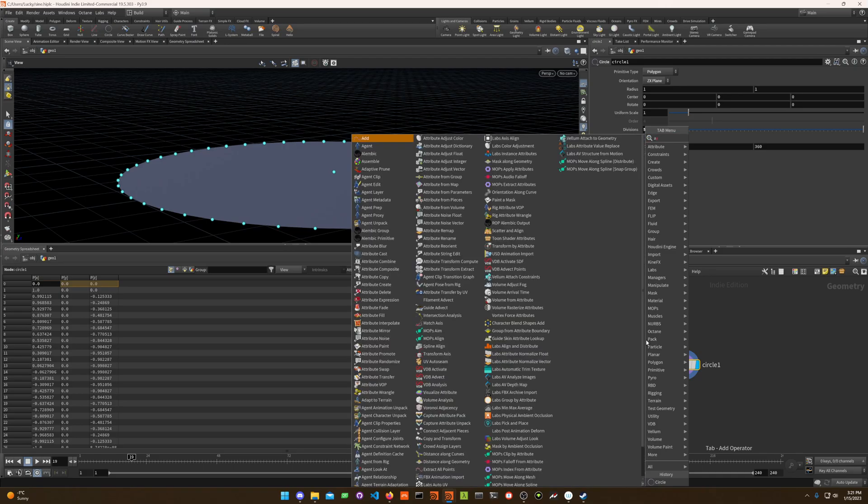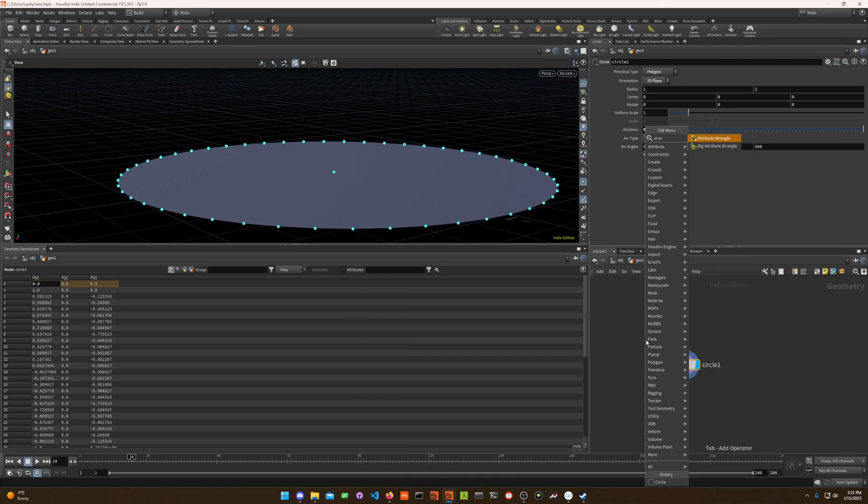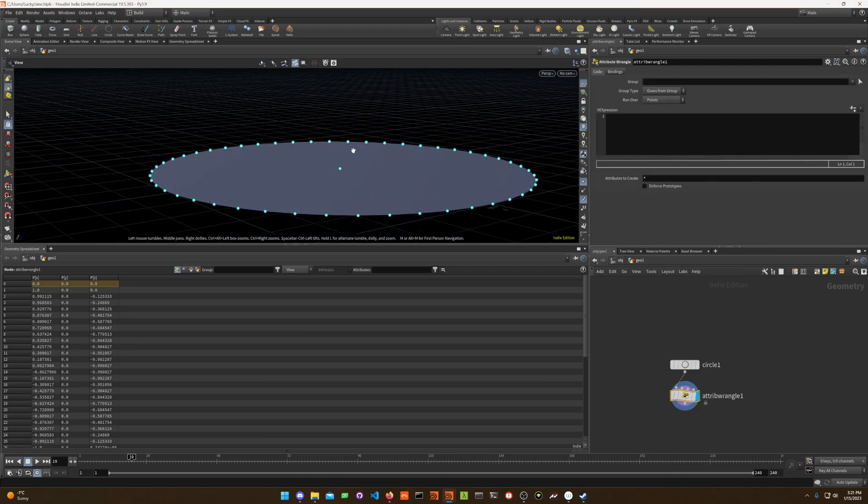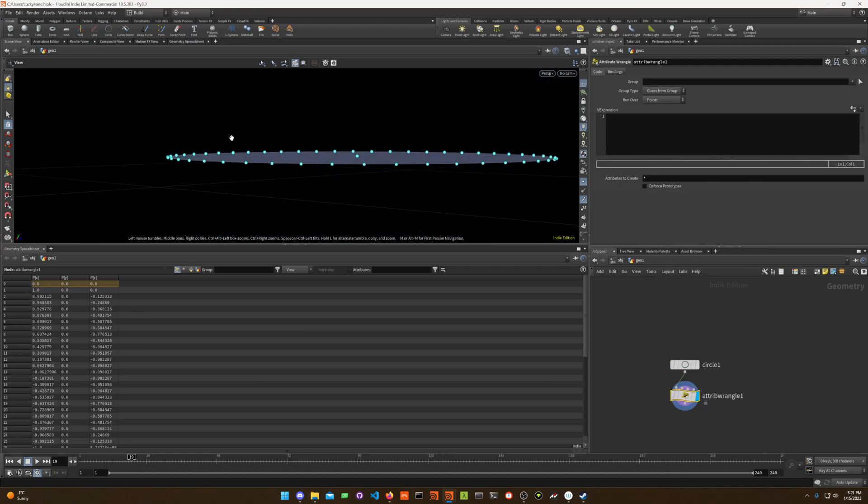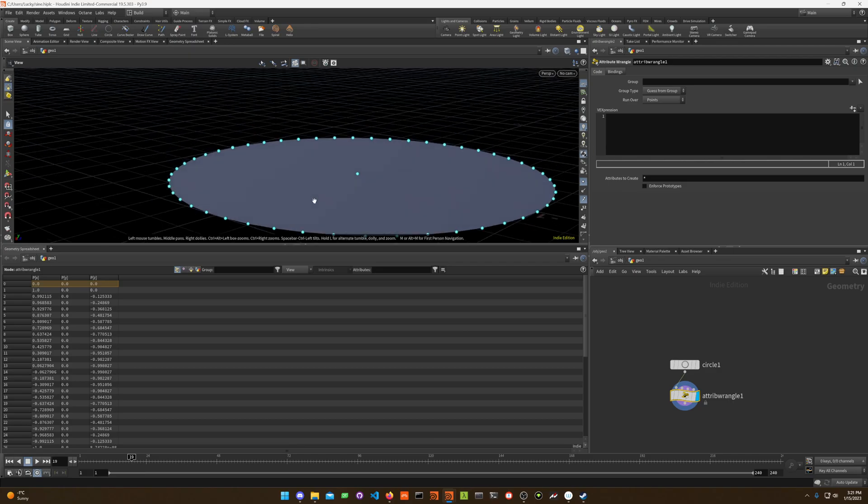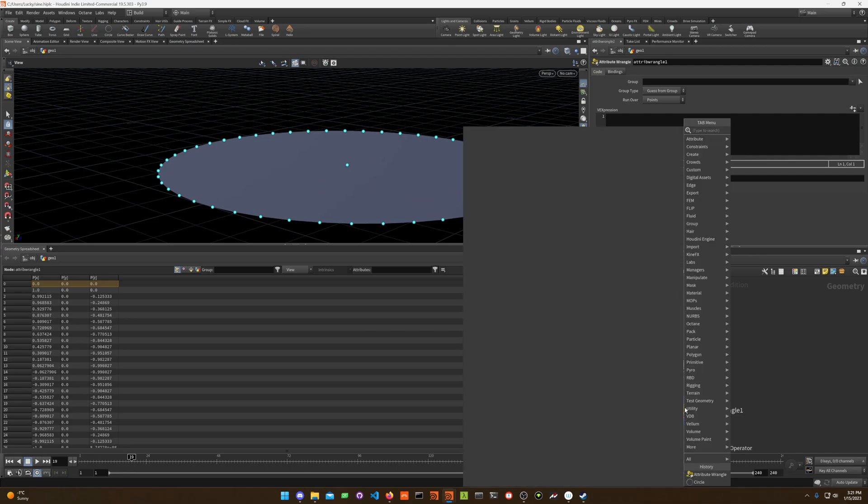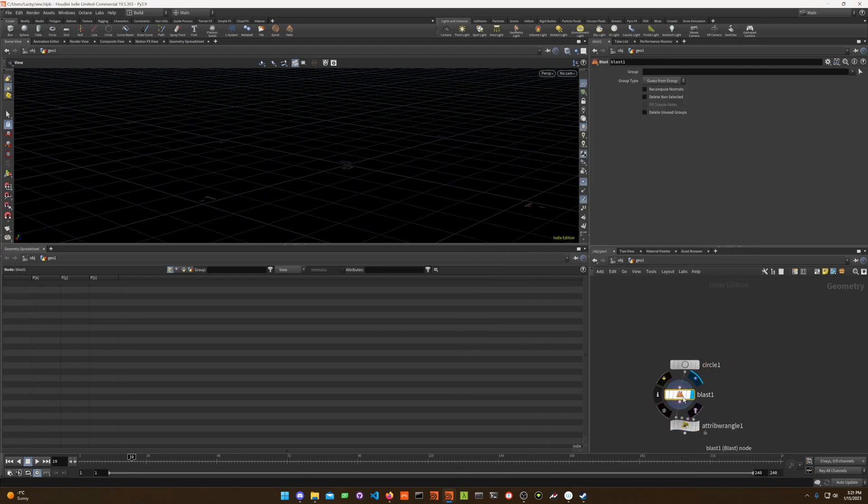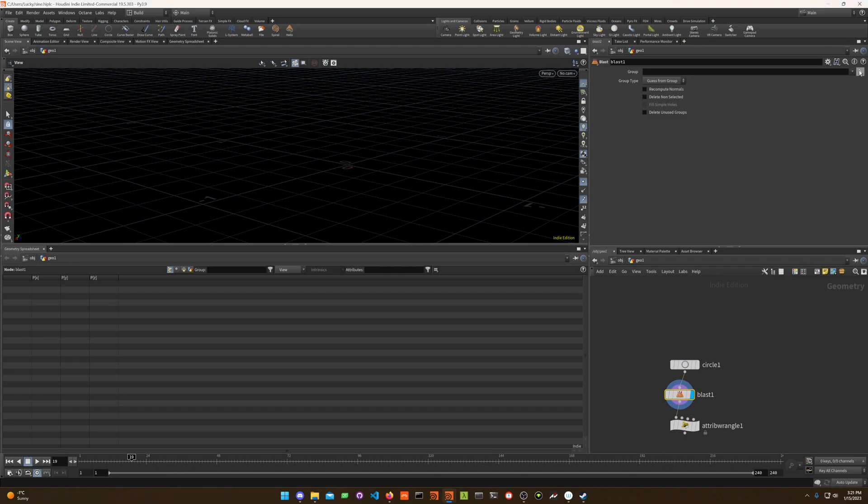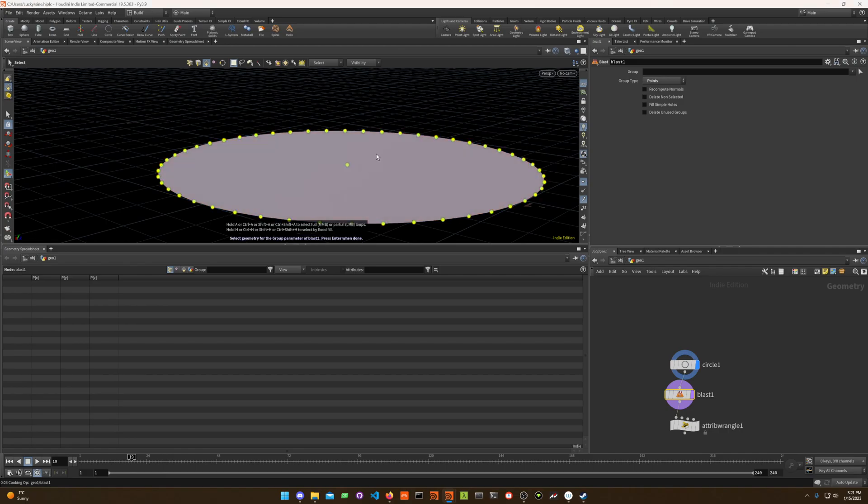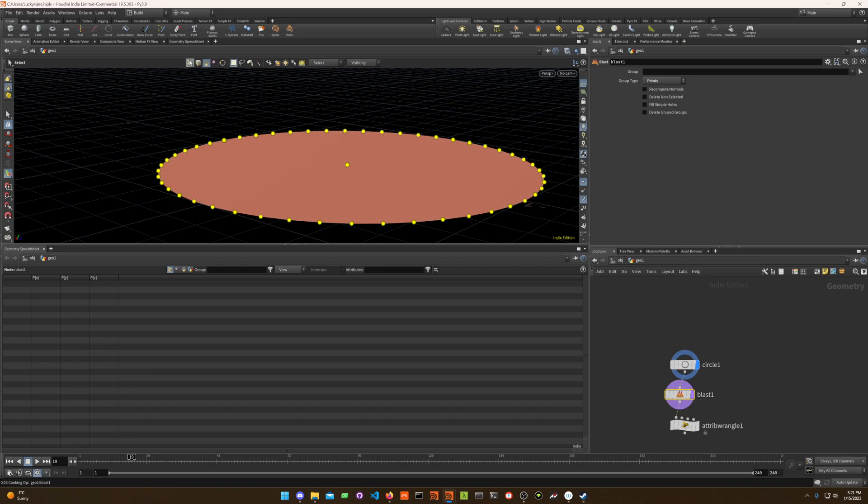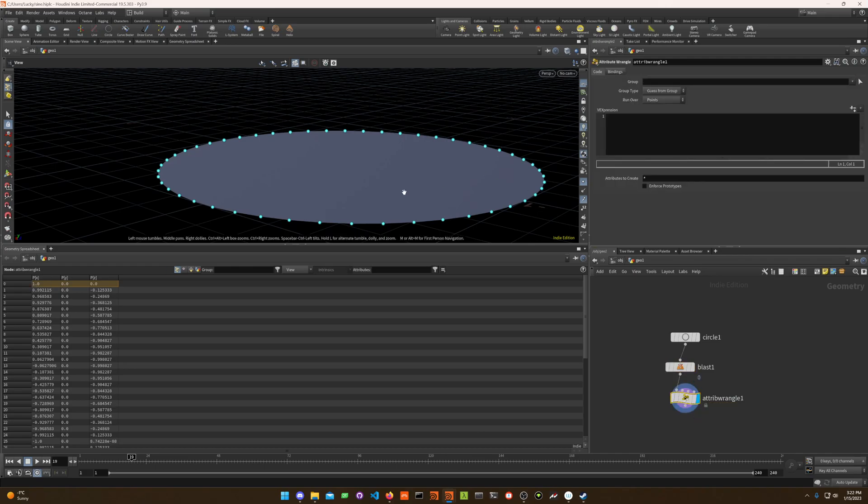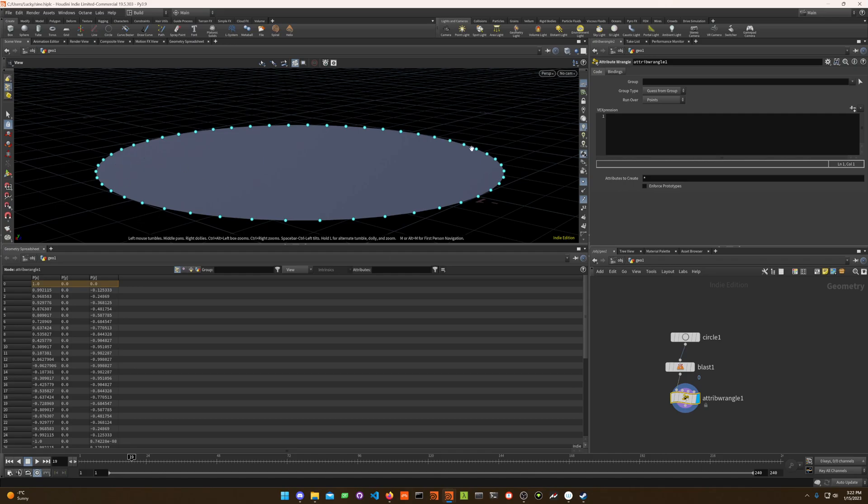To start, I'm gonna use an attribute wrangle. What I'd like to do is make a little bumpy wave. Actually, let's make it even simpler. I will remove the point in the middle so I'm going to put a blast node in the middle. Delete the one in the middle.